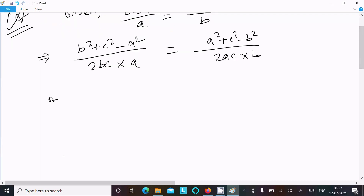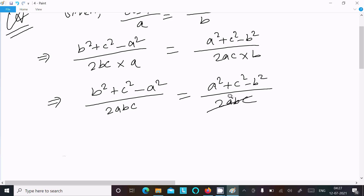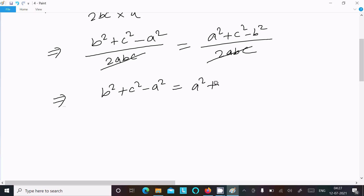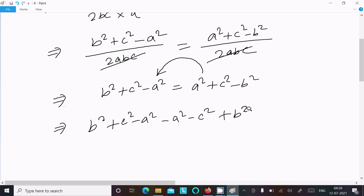After substituting, we get (b² + c² - a²) over 2abc on one side and (a² + c² - b²) over 2abc on the other. Cross-multiplying and rearranging, we move everything to the left side: b²(c² - a²) - a²(c² - b²) equals 0, with the c² terms canceling out.